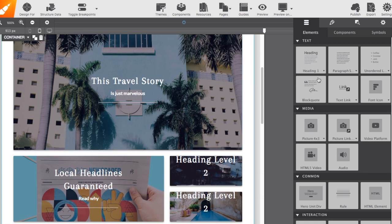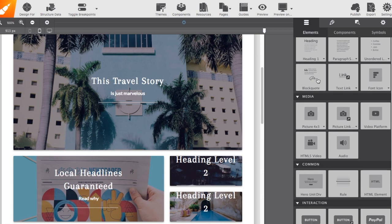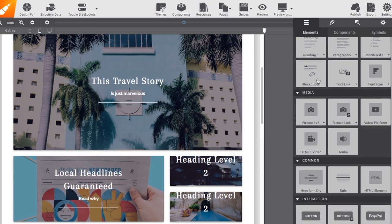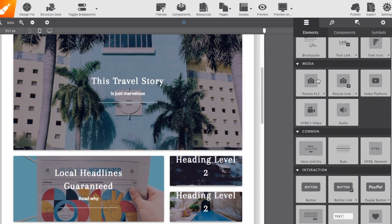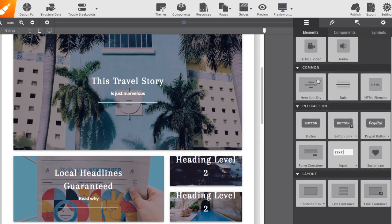Elements within here include text, media, interactions such as social icons, and containers for organizing multiple items.